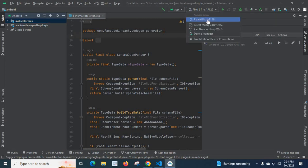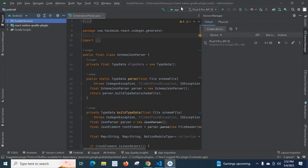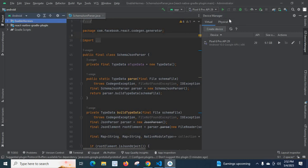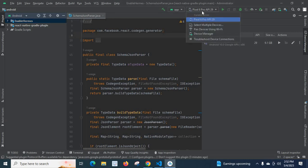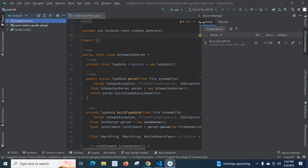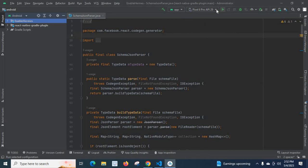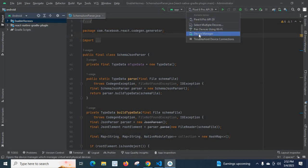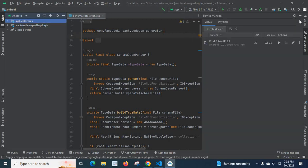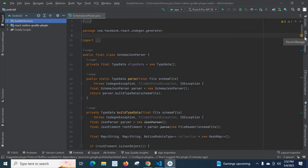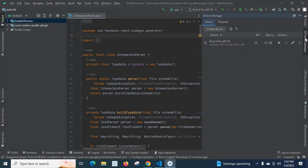In this project there is already one virtual device — Pixel 6 Pro, API level 29. I will teach you how to create a new AVD or emulator. For that, first click here — we have Device Manager. It is already opened. If you minimize it, you can go here and click Device Manager to open it; otherwise it will show on the right side. Click here so we have Virtual and Physical tabs.